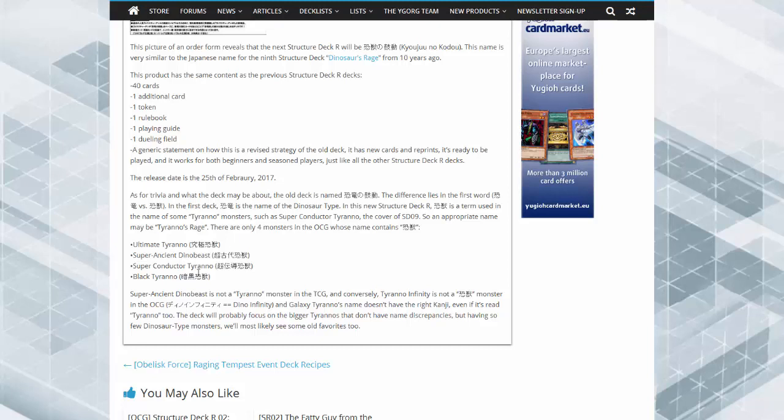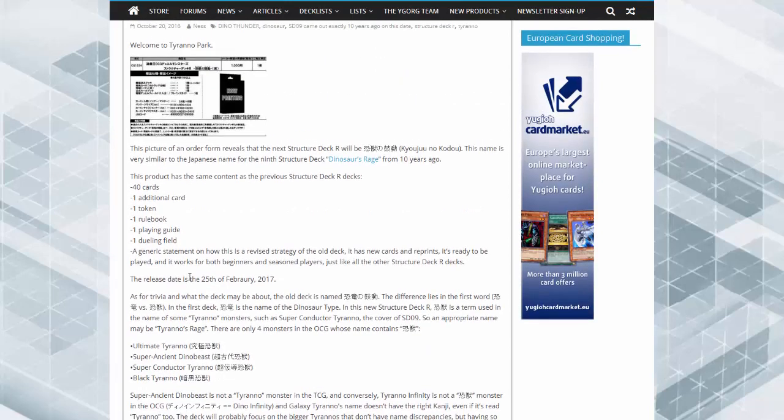It'll be interesting to see how this is going to work with especially new support and things like that. Definitely looking forward to seeing what the OCG is going to pull out of their hat for dinosaurs.